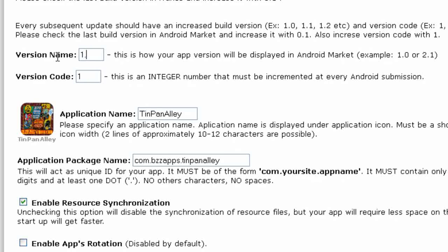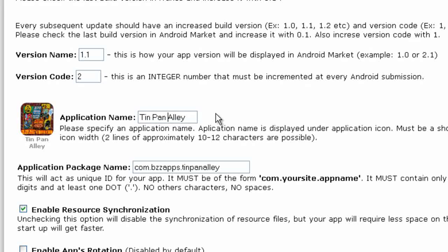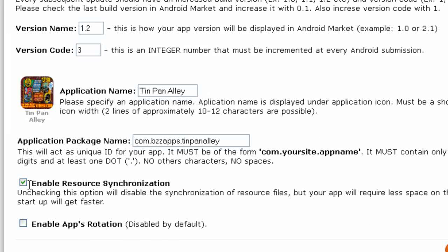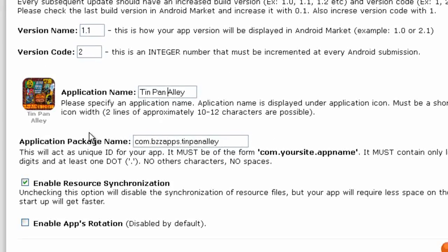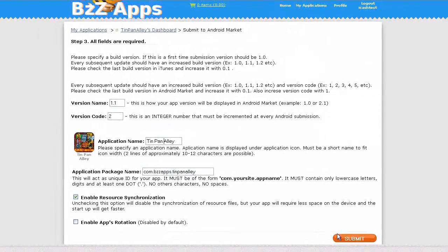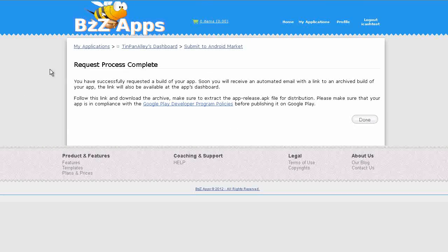Now we're going to change the version number. It's now going to be 1.1 and the version code will make that 2. I've decided I'm going to have the name with spaces in it. You must check enable resource synchronization, otherwise the pages in the app won't synchronize with the app builder. That's all ready to go, nothing else needs to be changed. Click submit. Request process complete. Click done.